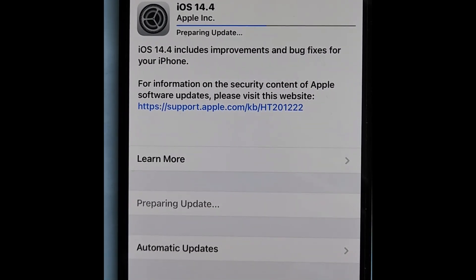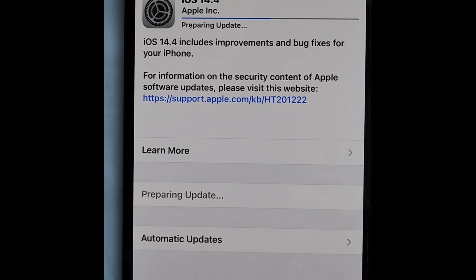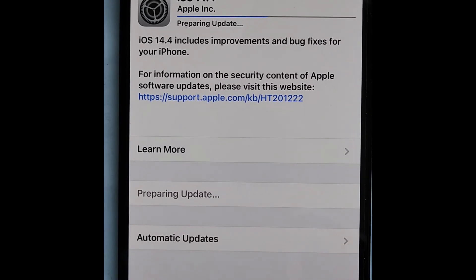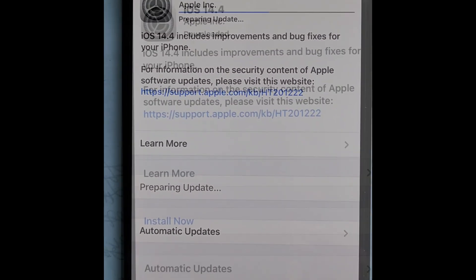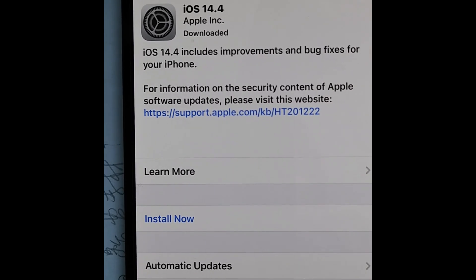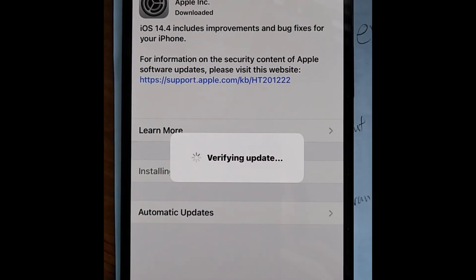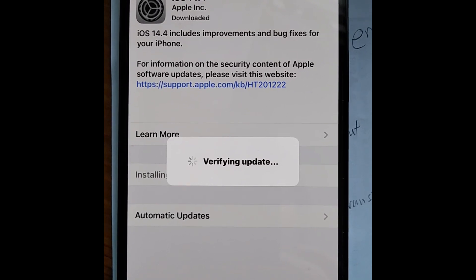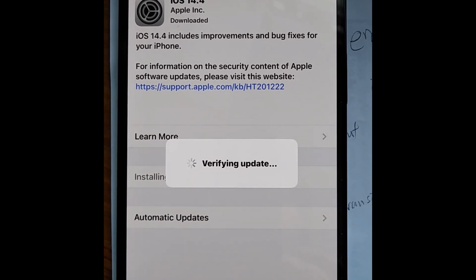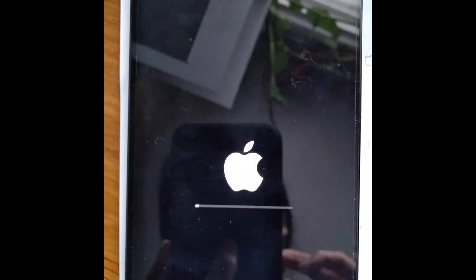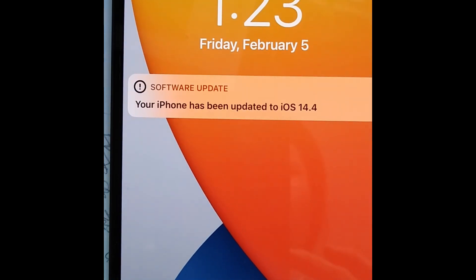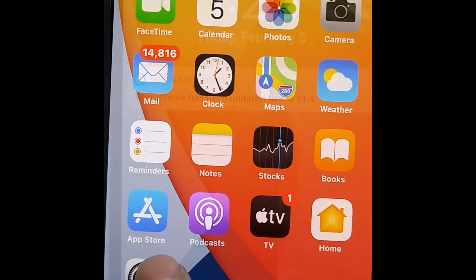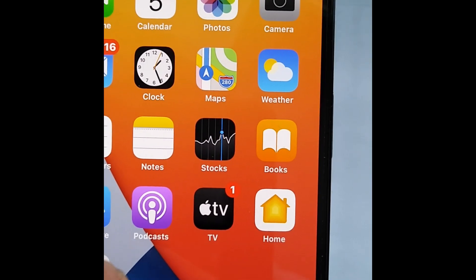I updated the software, installed it, and verified the update. After the software was updated, I clicked settings to check other possible issues.